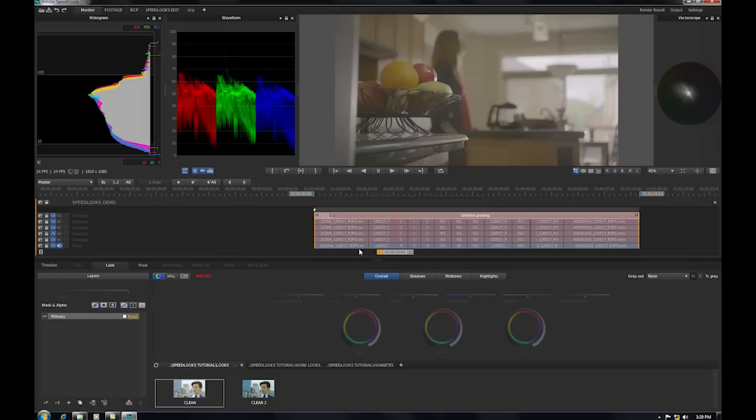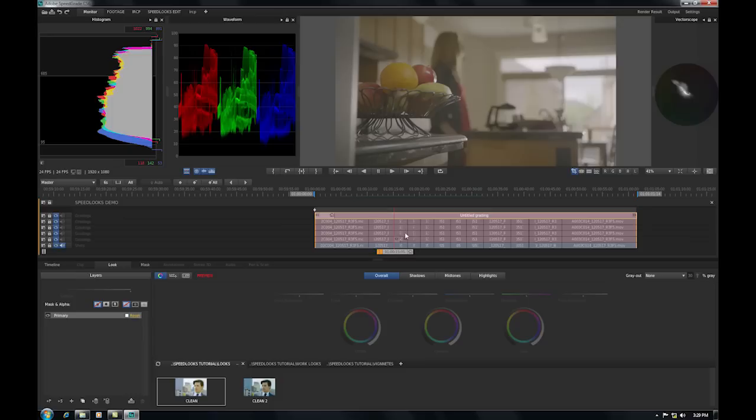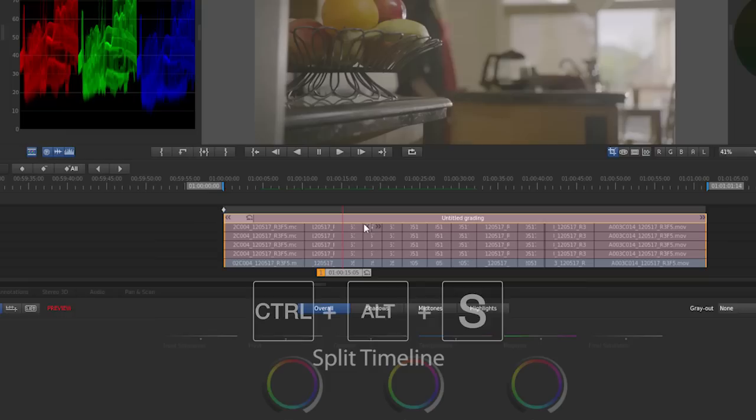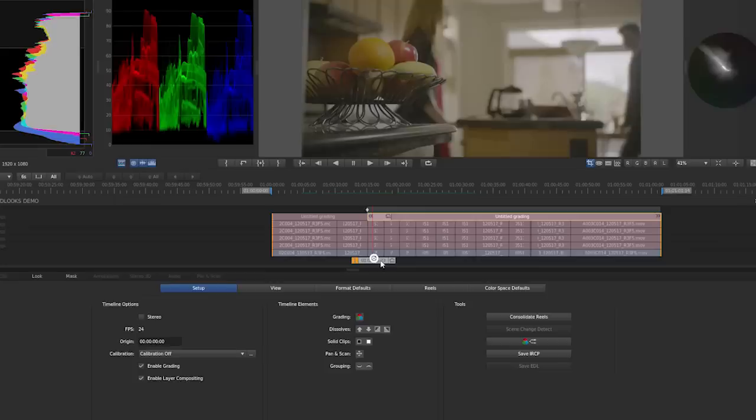And so I'm going to just step to that scene and select the grade like that and I'm going to hit control alt s. And so I've just made a cut in my grade.